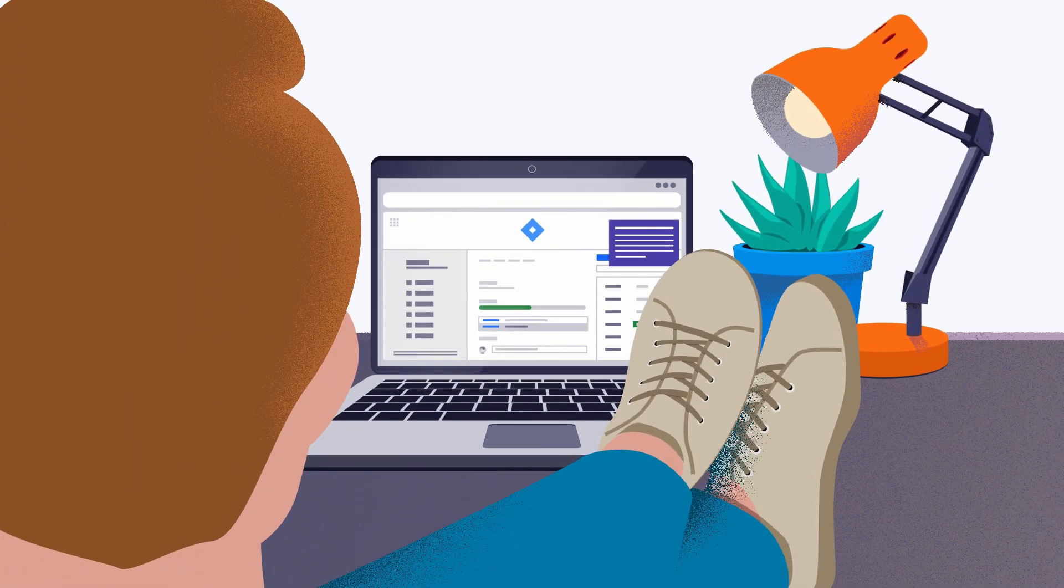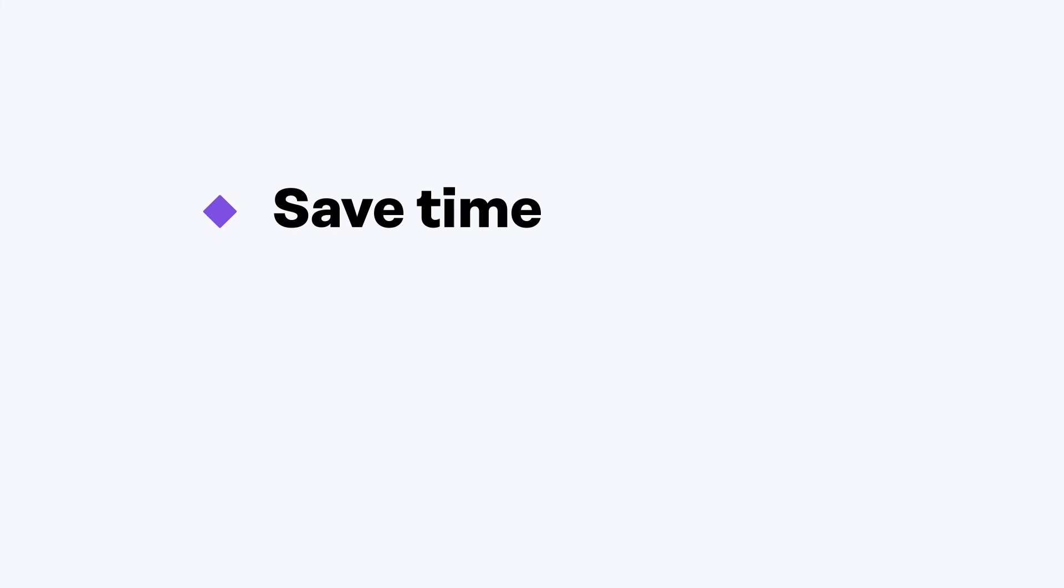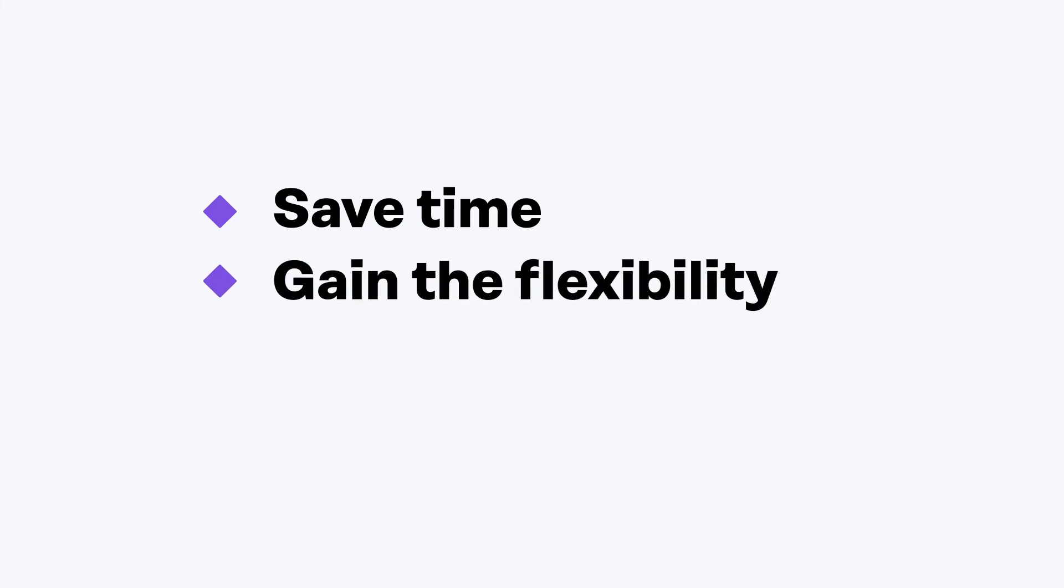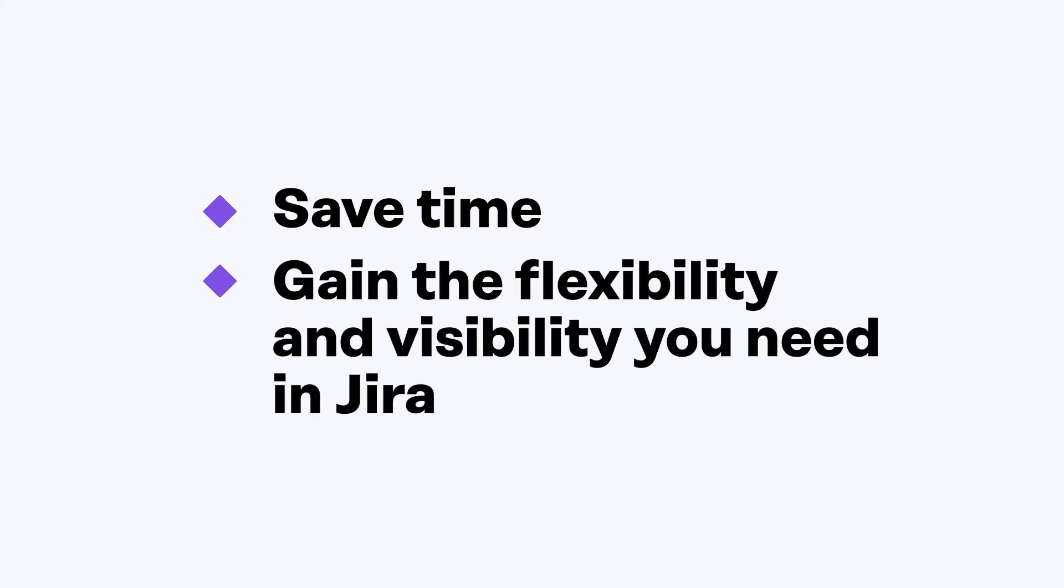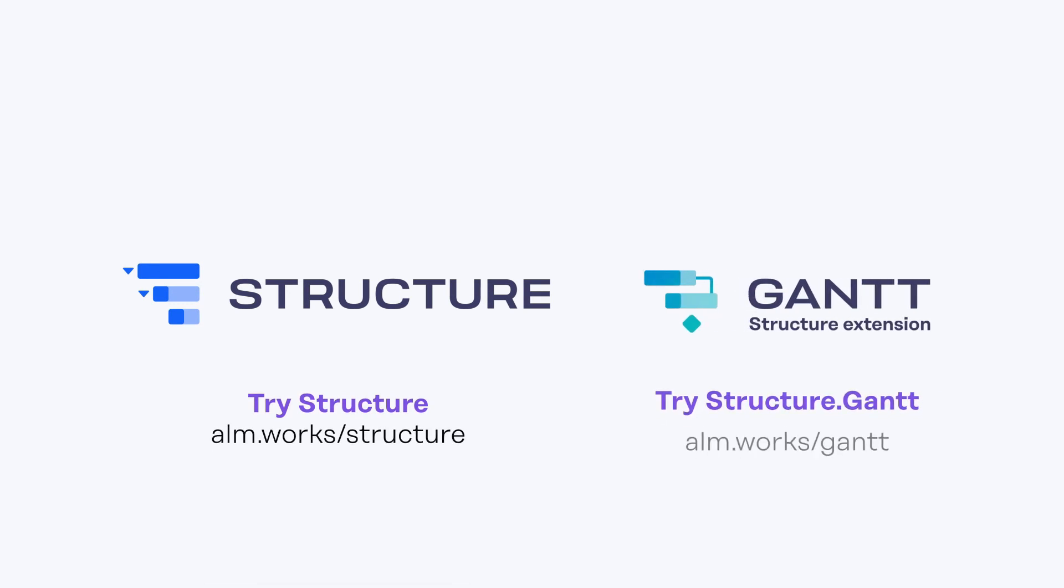And there you have it. Save time and gain the flexibility and visibility you need in JIRA. Find Structured and Structured Gantt on the Atlassian Marketplace and download a free 30-day evaluation.